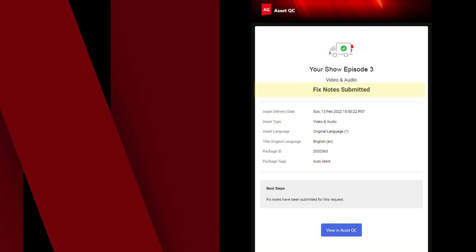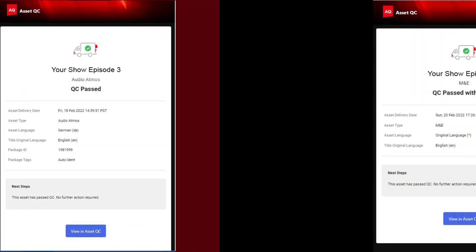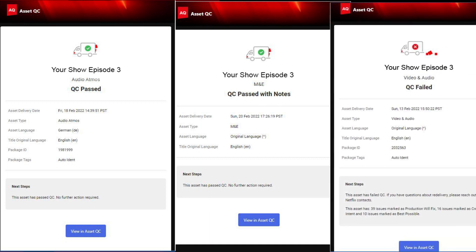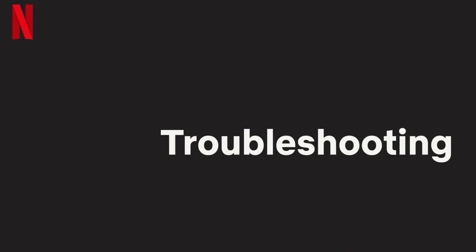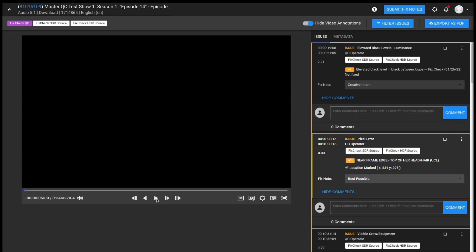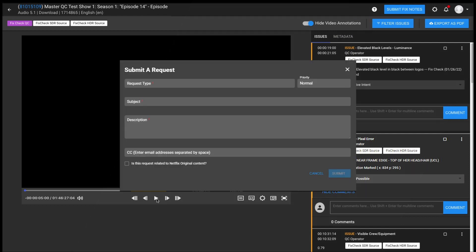In about 24 hours, and depending on your responses, you'll receive another email with the QC result, reflecting if it passed, passed with notes, or failed QC. If you feel like AssetQC is not operating as it should, click on the question mark in the top right corner of the screen and submit a request by filling out the form in the pop-out window. Thank you.